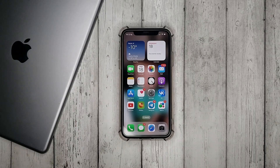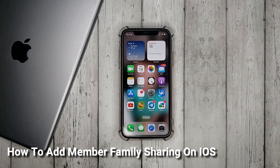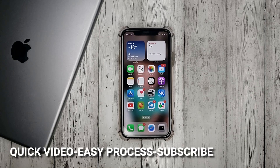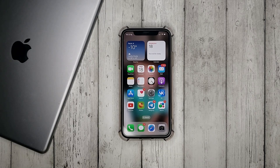Hello, welcome back guys. Today we are talking about how to add member family sharing on iOS. This may be a first time using iPhone and you don't know how to do it. Today we gonna show you this.